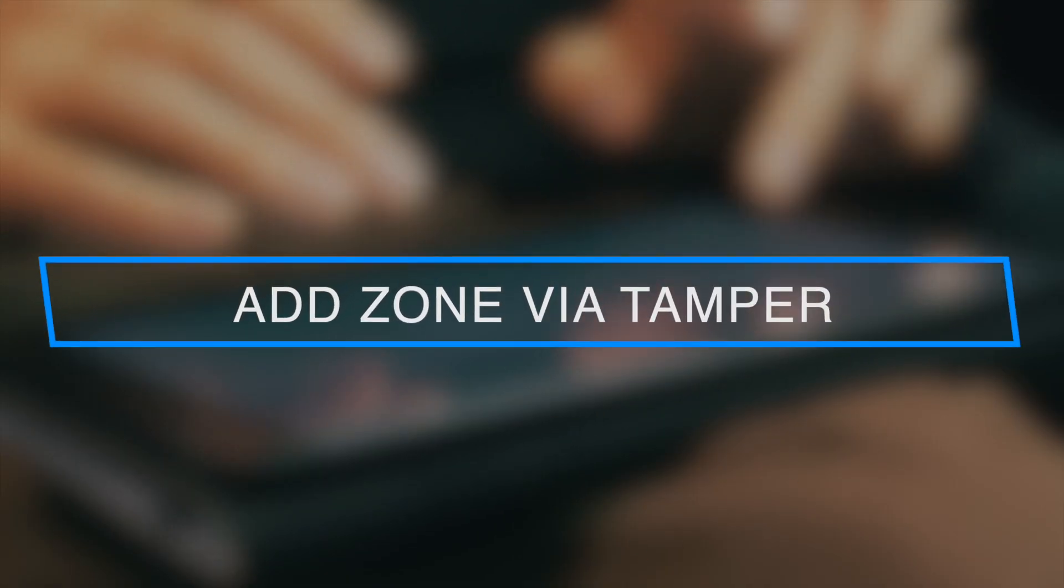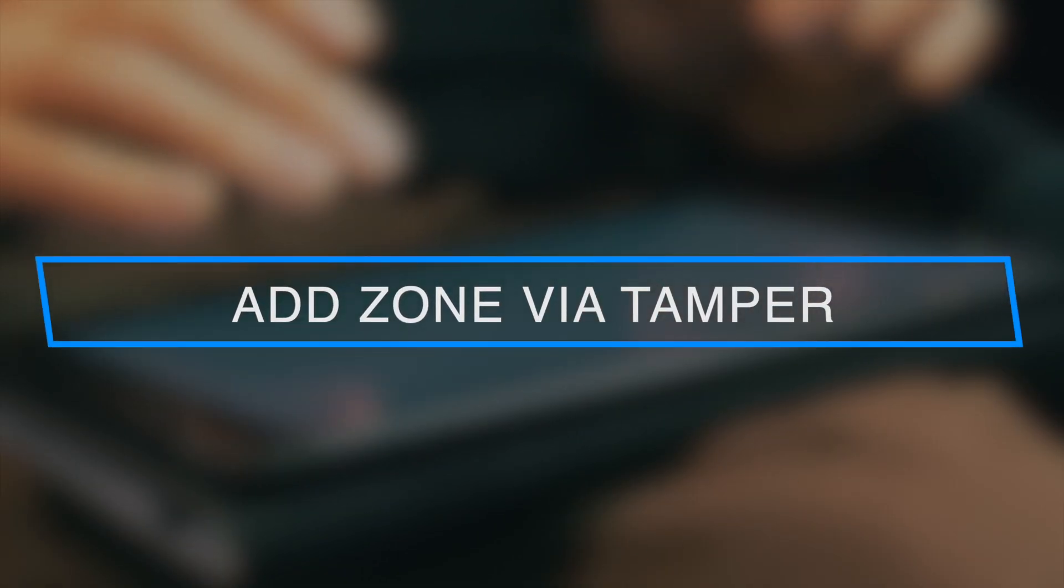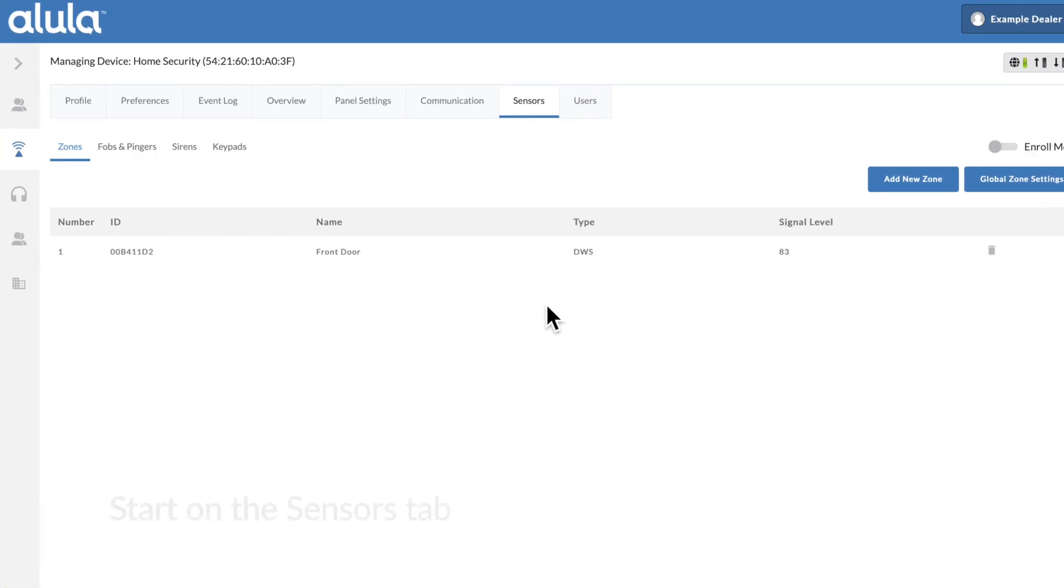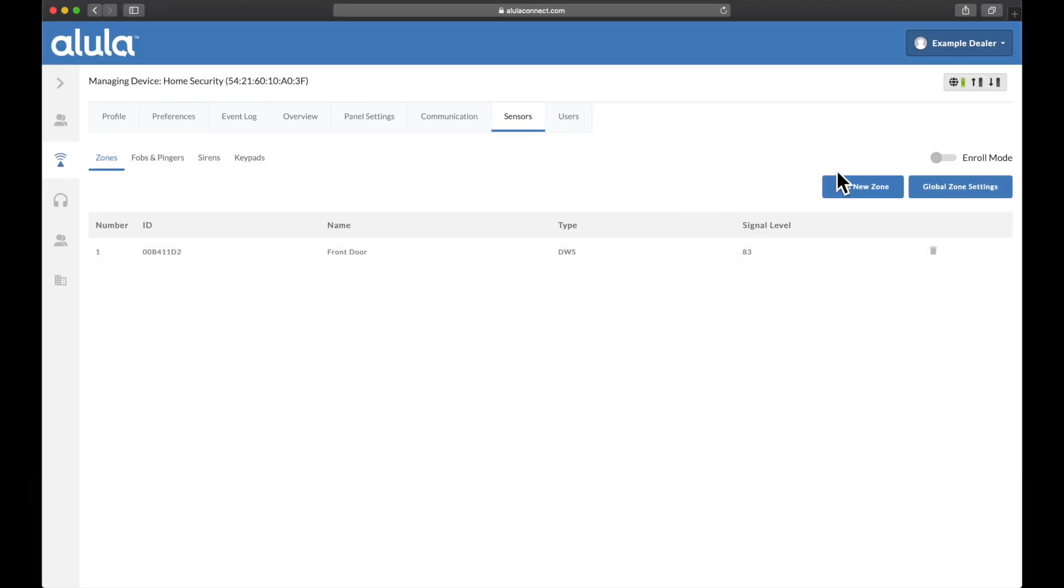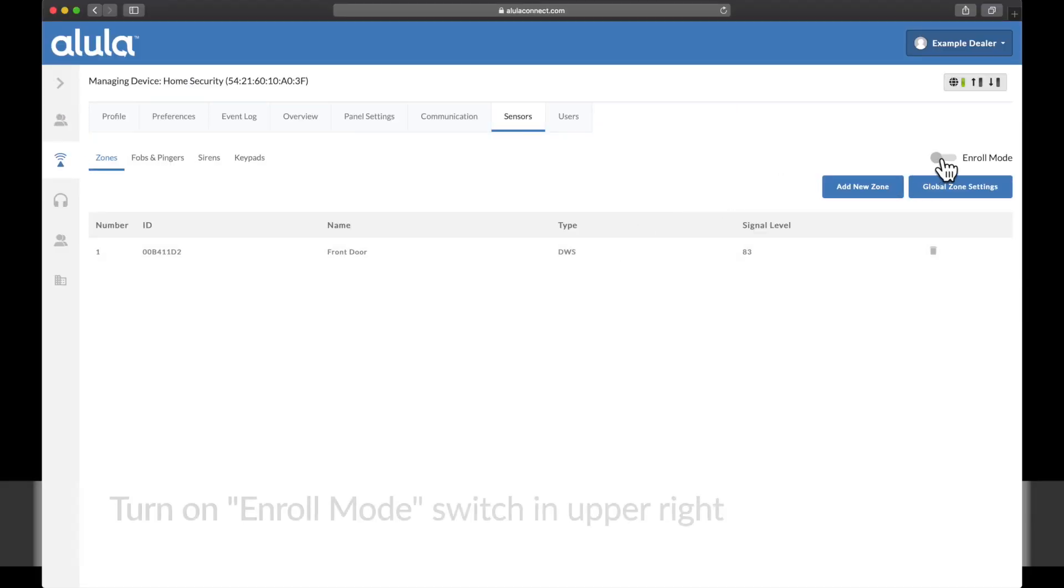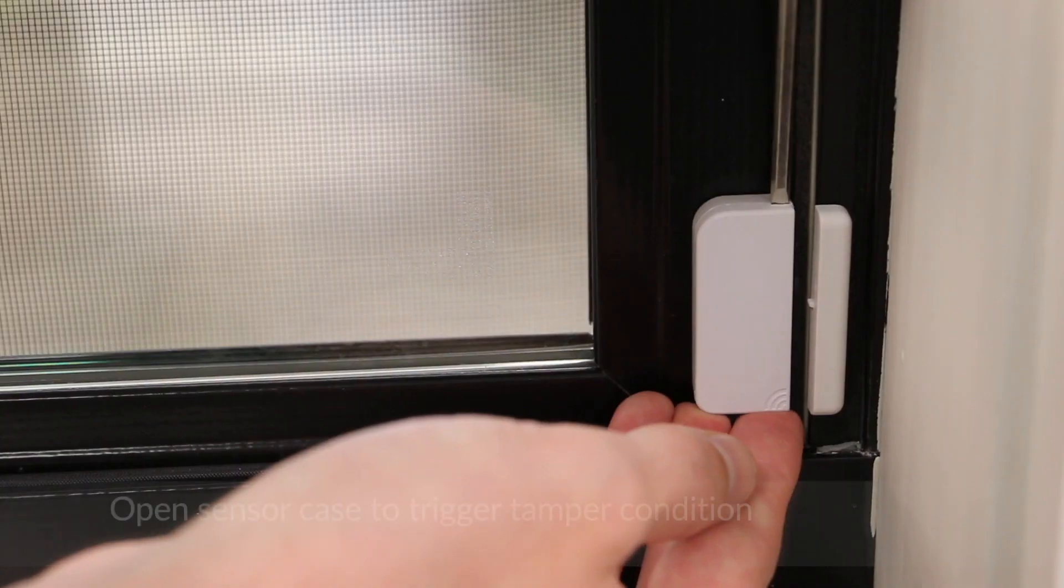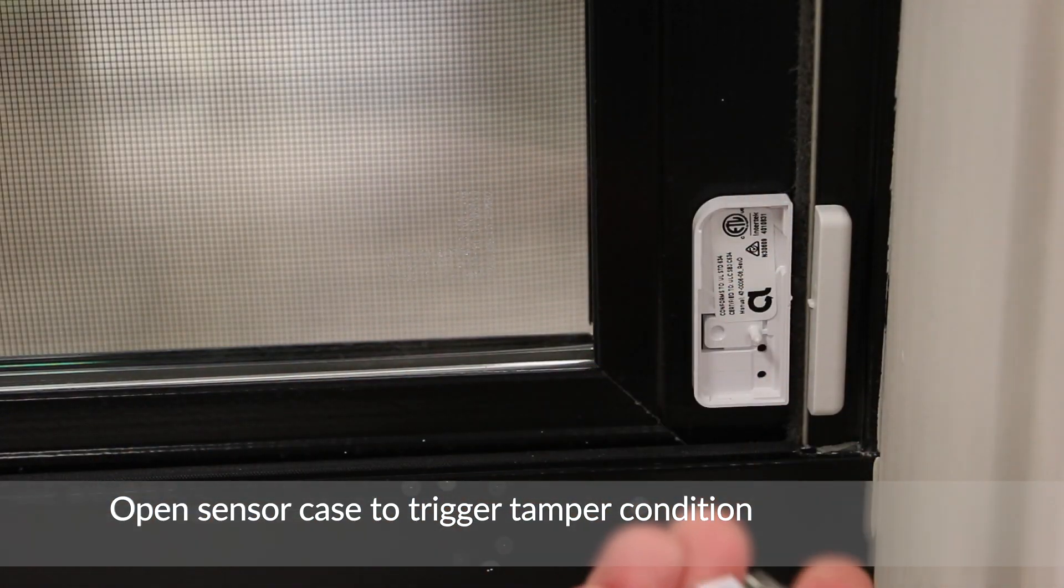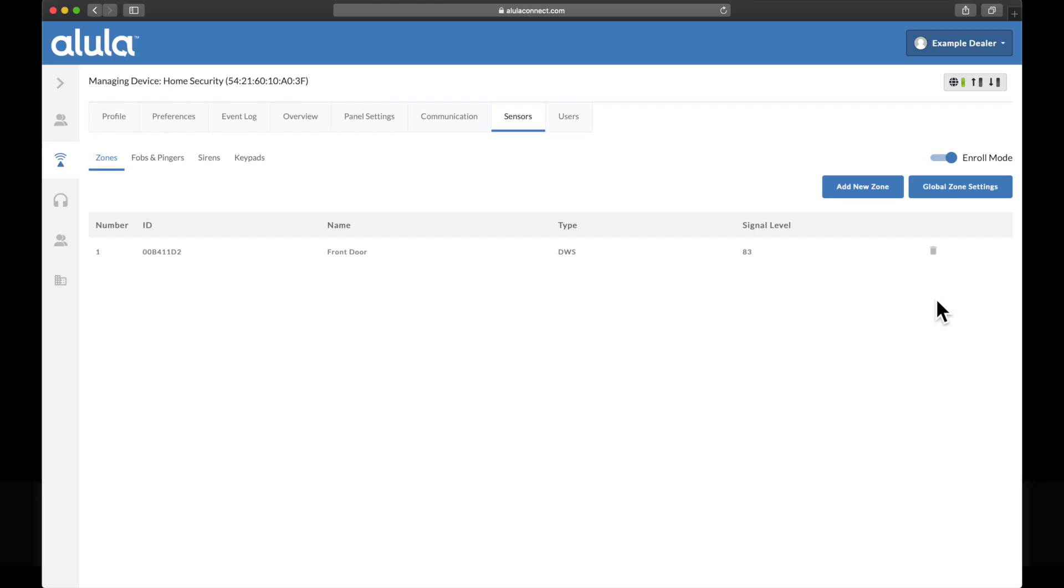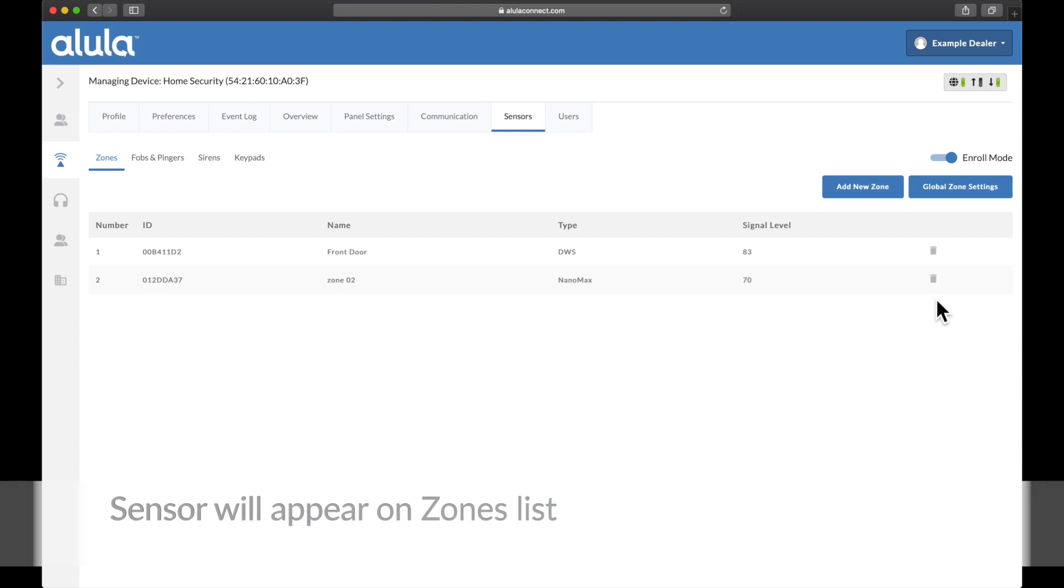Add zone via tamper. Start on the sensors tab. Turn on enroll mode switch in upper right. Open sensor case to trigger tamper condition. Sensor will appear on zones list.